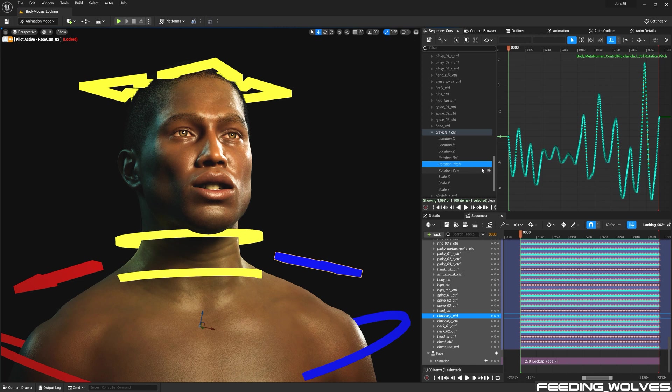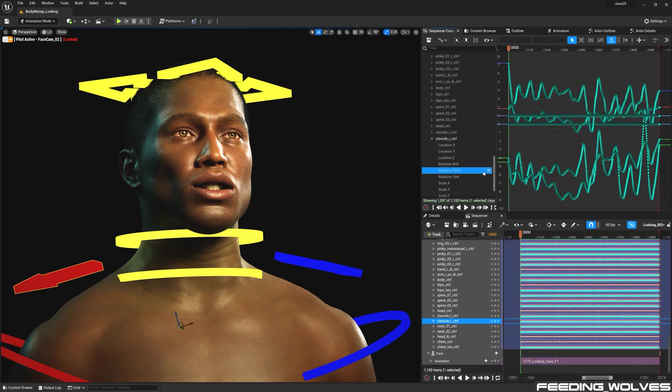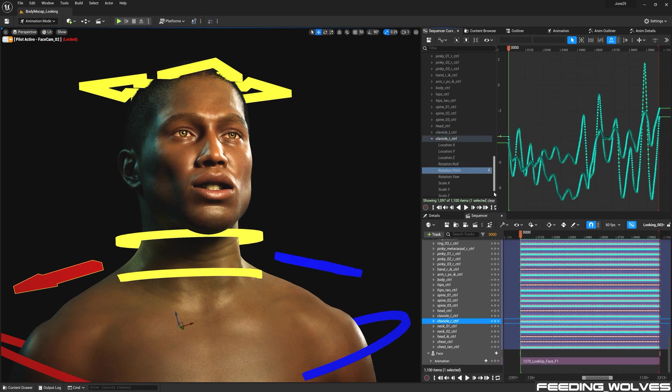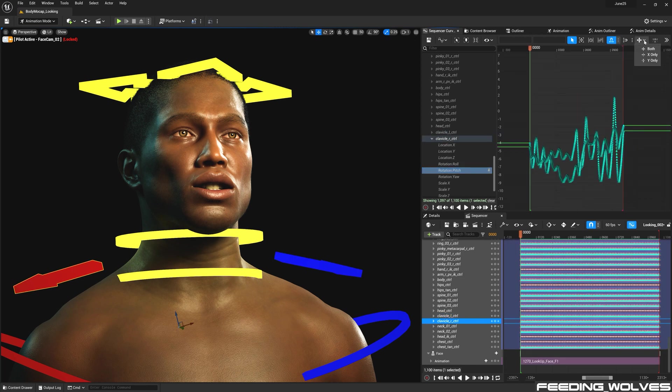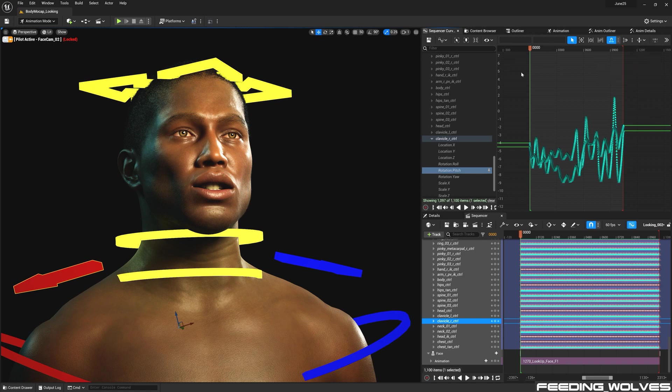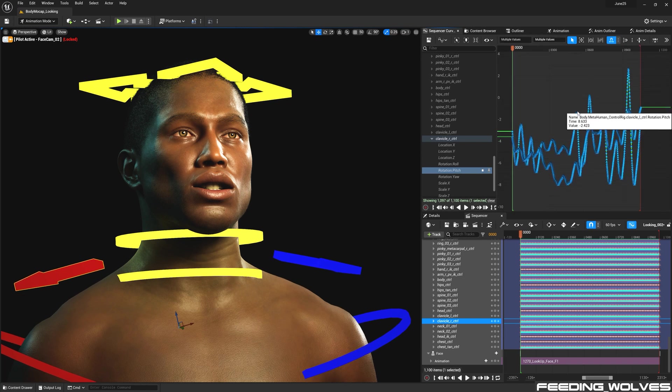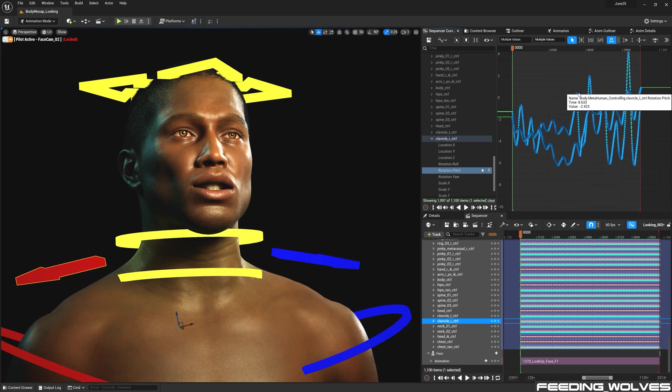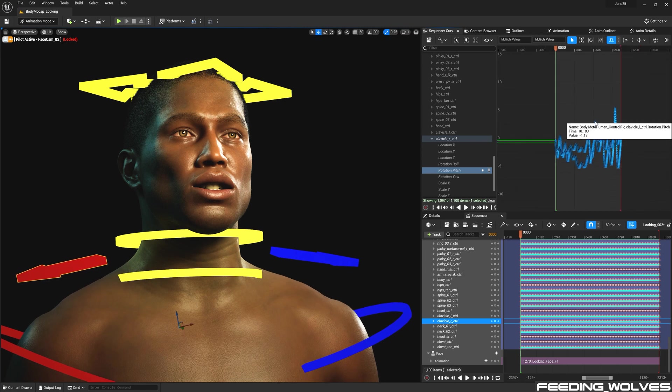I made offsets using the curves for certain parts of the body, such as the clavicles. By changing the axis snapping to Y only, I could select all of the curves for the pitch of these controls and move them in order to adjust the clavicles.